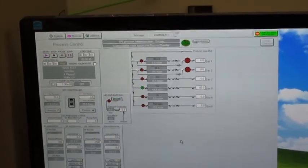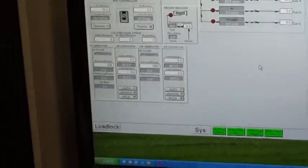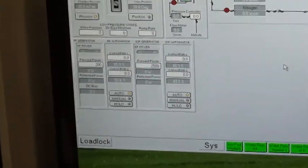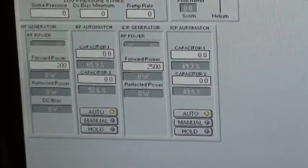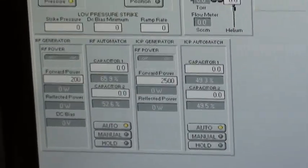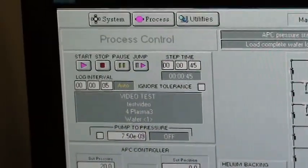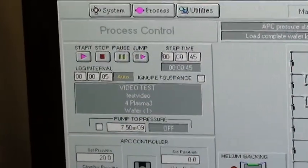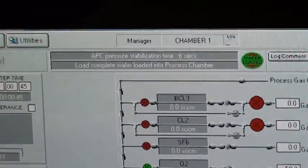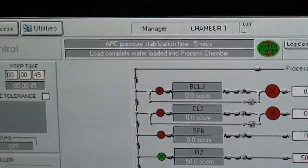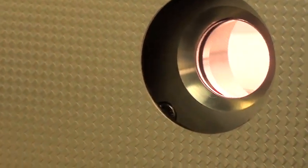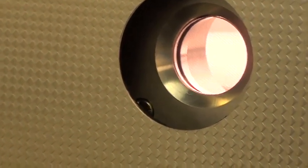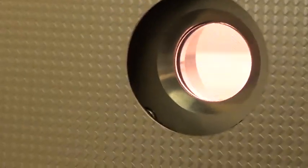Now we're going to ramp it up and do 2500 watts on the ICP, on the coil, on the upper coil. All the other parameters will be the same. Now we have a nice stable 2500 watt plasma.